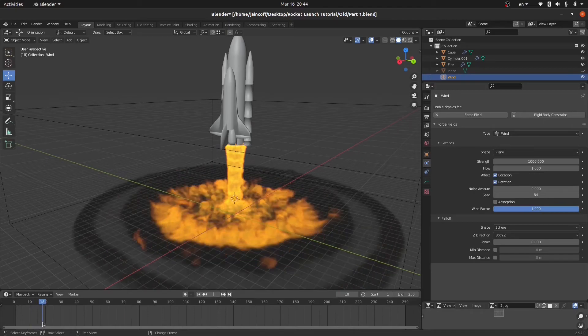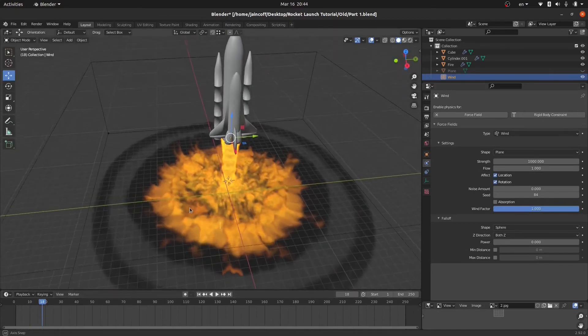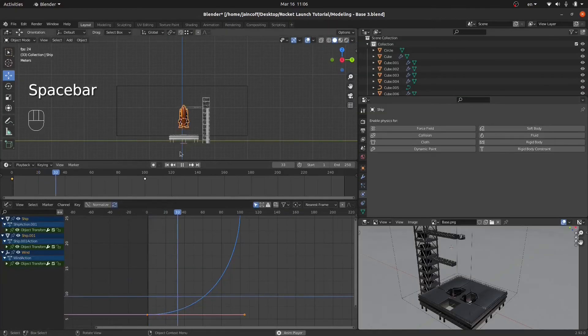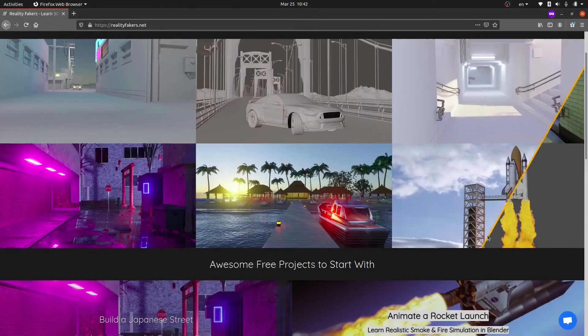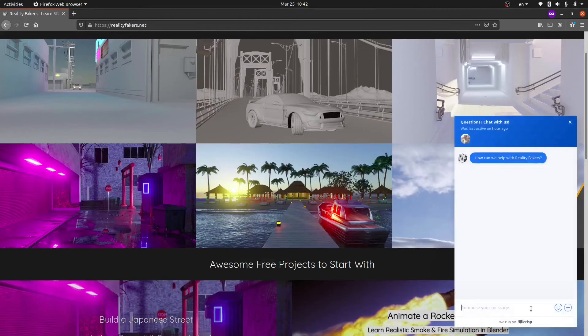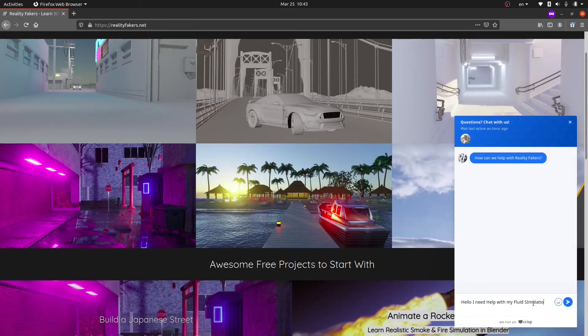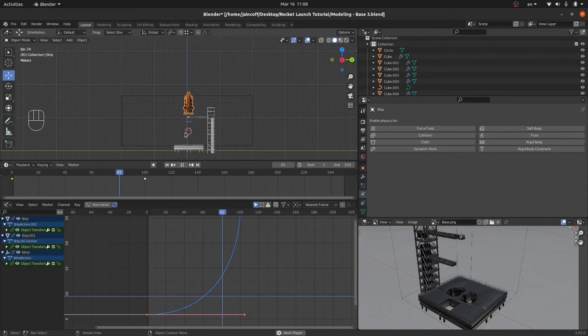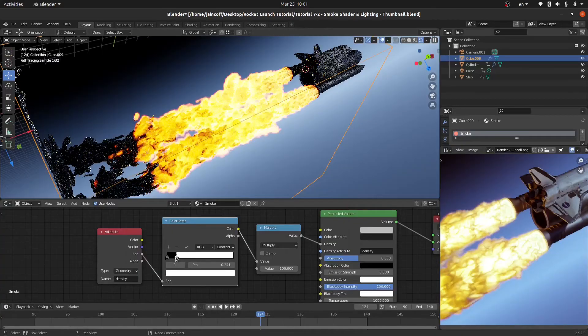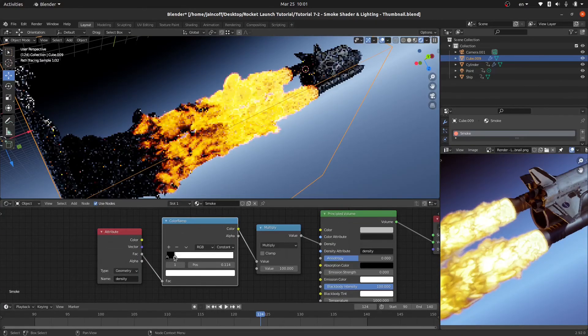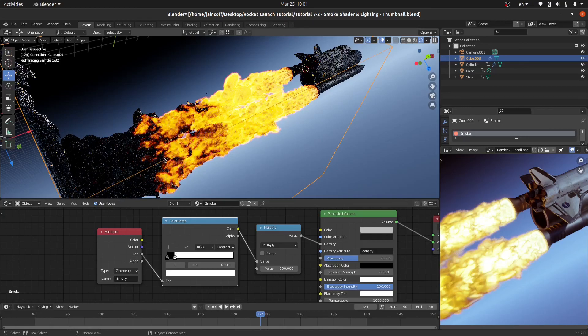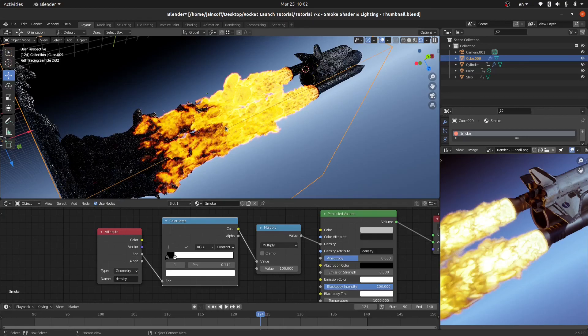If you need any help you can contact me via the support on realityfickers.net website. You can see over here the support on the bottom side. Thank you guys for watching. If you like this video please give it a thumbs up, subscribe if you're not, and I'm gonna hope to see you in the coming tutorial. Take care.